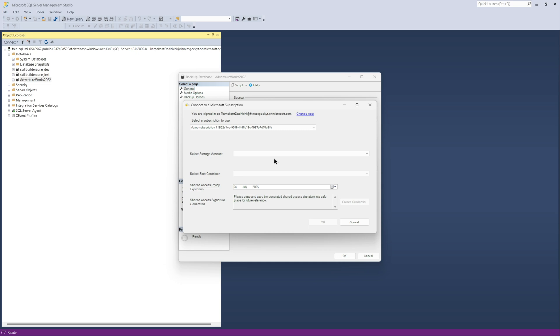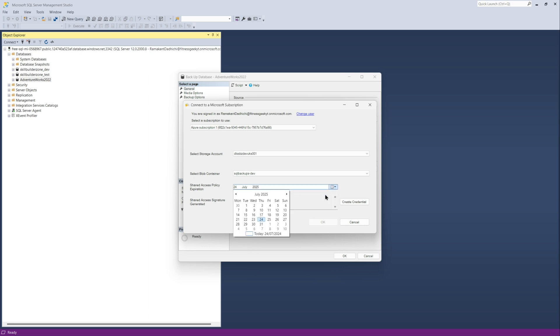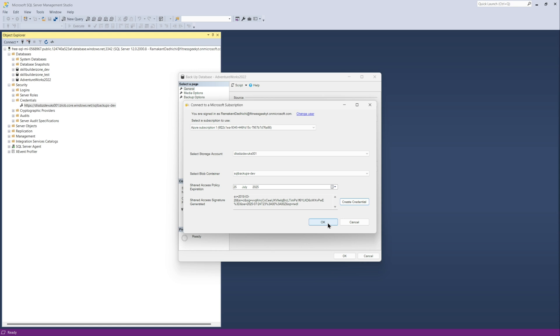You will then sign in to your account. Your subscription will be selected. Then you select your storage account, then the blob container and the expiration date for your SaaS token.